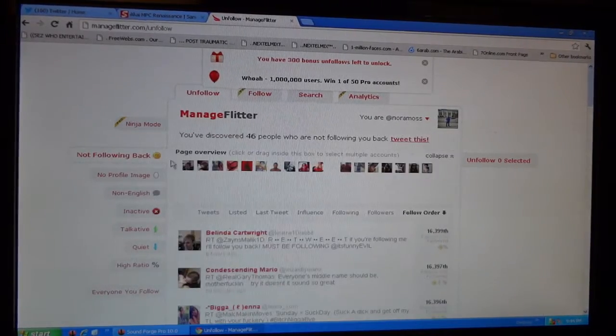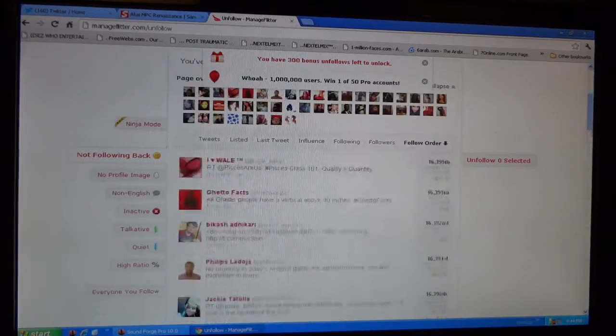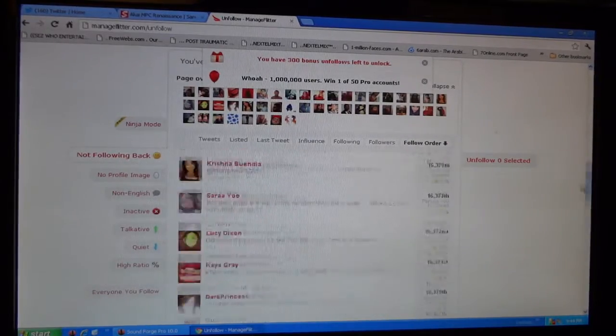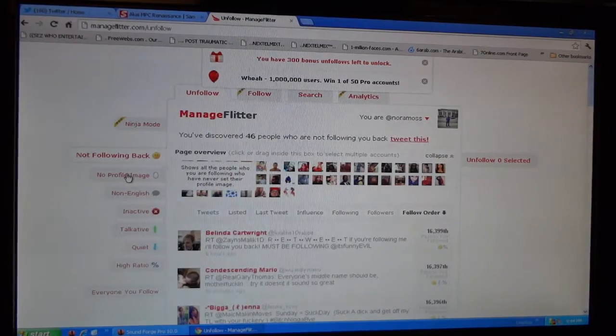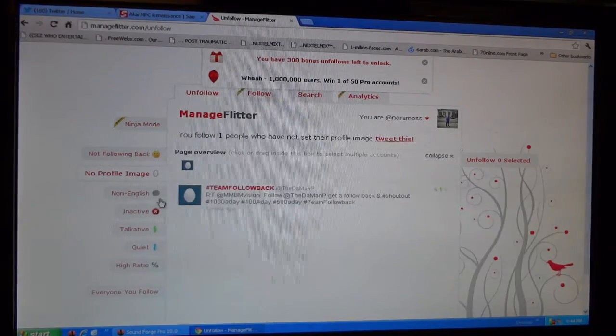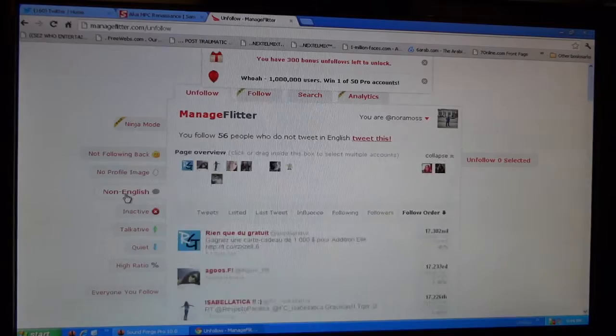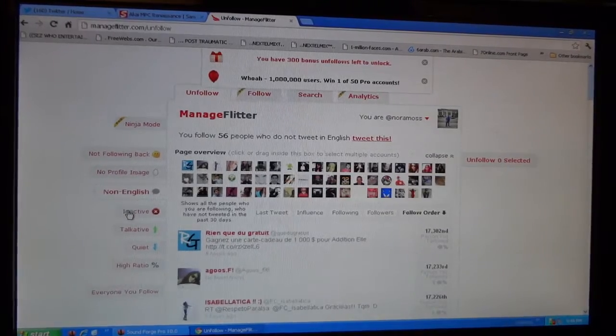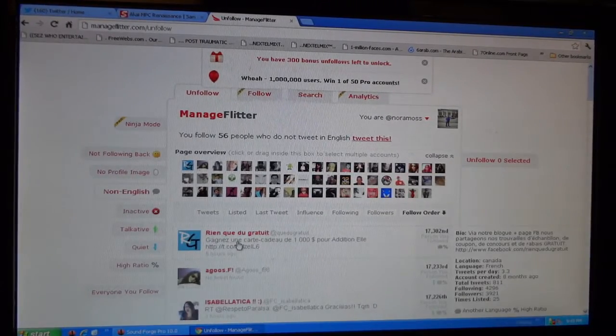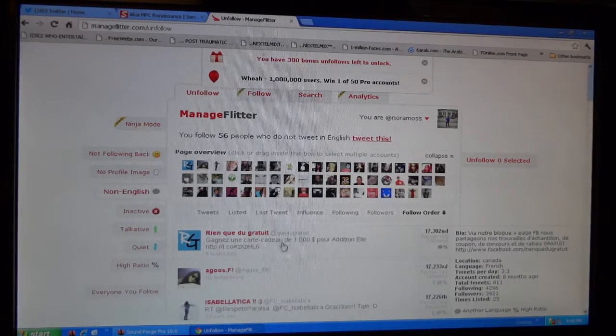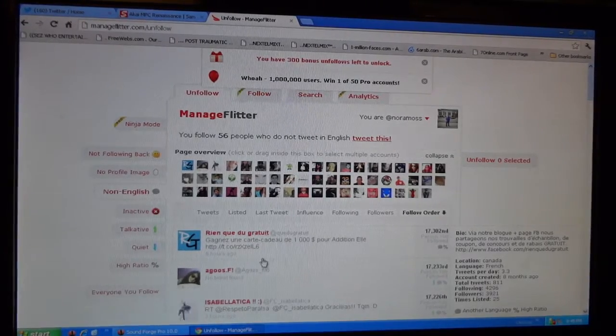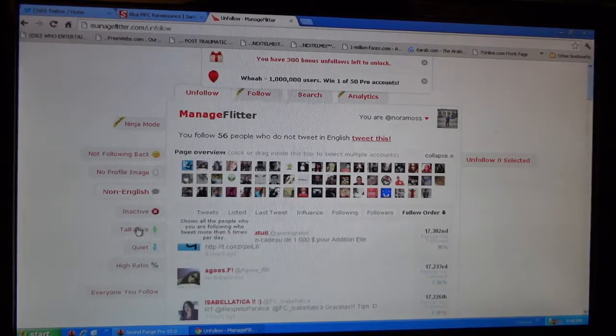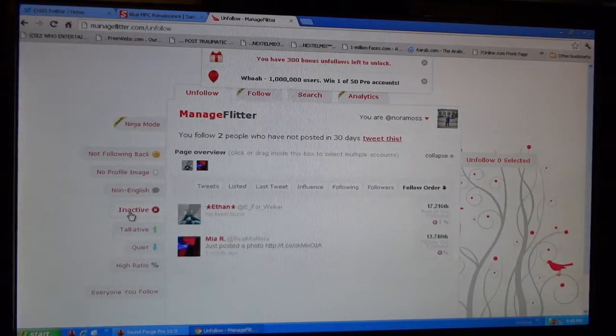You can look at profile image, the ones that have eggs. Only the people that don't speak English or non-English speakers that tweet in different languages. Like this guy speaking in French right here, he never tweets me because we wouldn't understand each other.